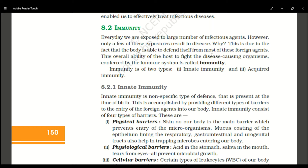The other component of the physical barrier is mucus. The mucus coating is present in the epithelial lining of major tracts, including the respiratory tract, urinary genital tract, and gastrointestinal tract. This mucus coating traps different types of microbes that try to enter our body.